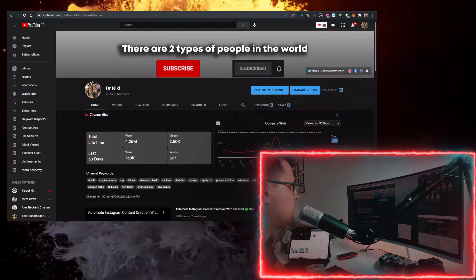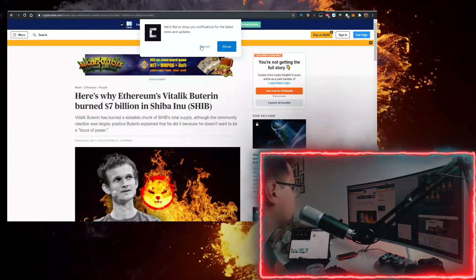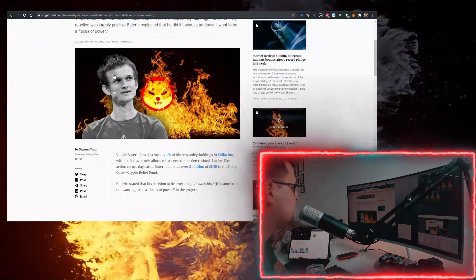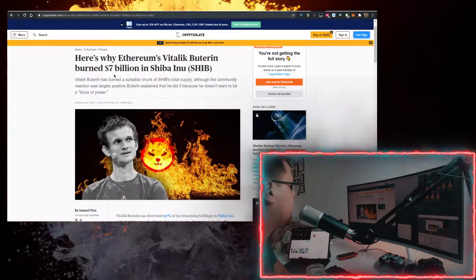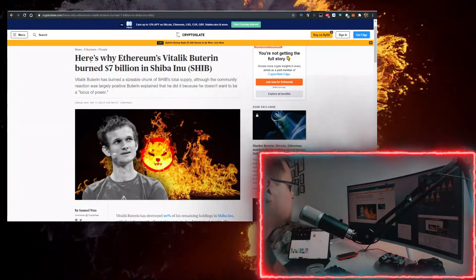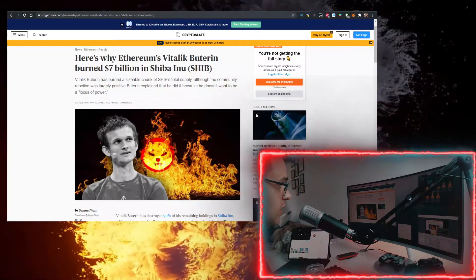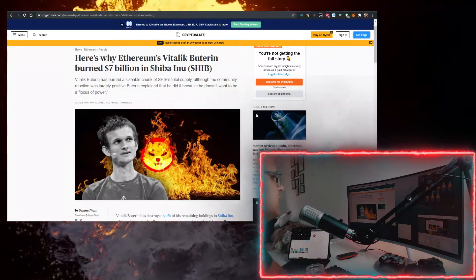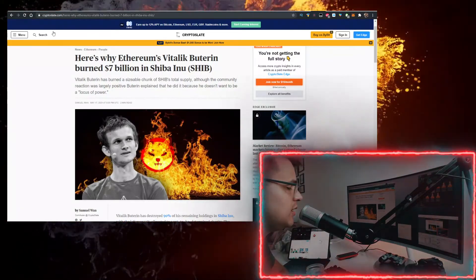So here's why. There is an article by CryptoSlate regarding it, and there's a few things that are definitely interesting. Here's why Ethereum's Vitalik Buterin burned $7 billion in Shiba Inu. You can read the whole article,